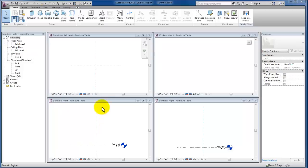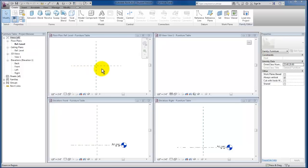So by default in this template, we have a reference plane both in our north-south and our east-west directions. Those reference planes at the intersection, that's actually the insertion point for the table that we're creating.